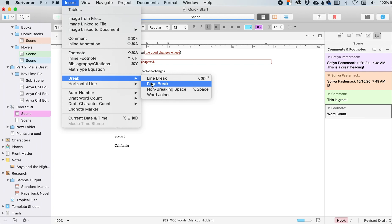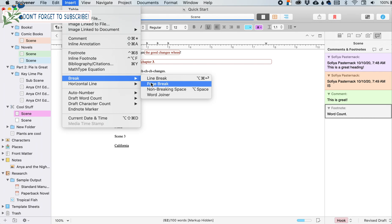Instead of at the end of a chapter, instead of just hitting enter or return all the way down the page until you get to the top of the next page. If you do command return, it will be the page break.